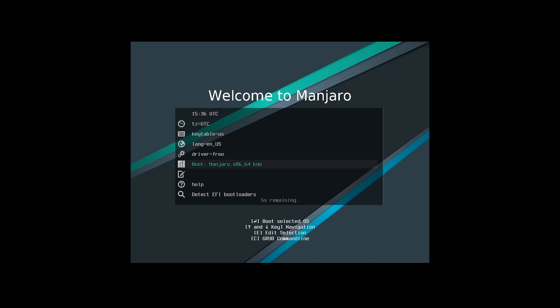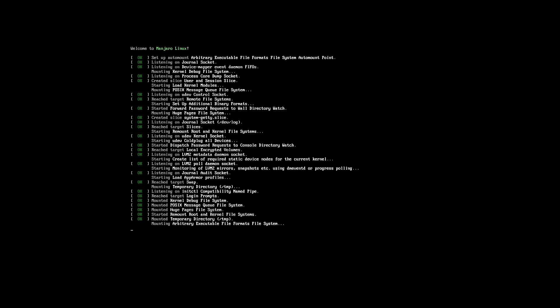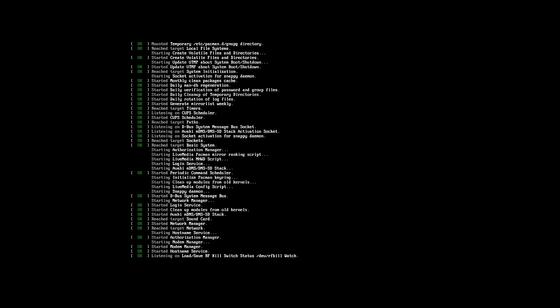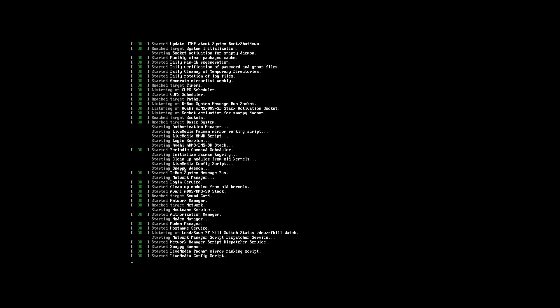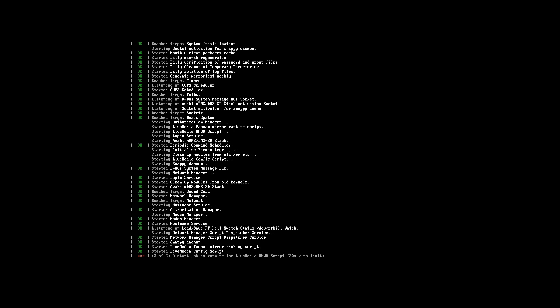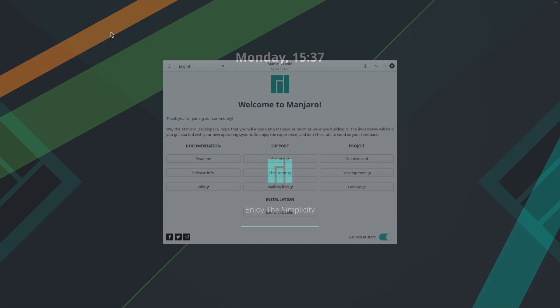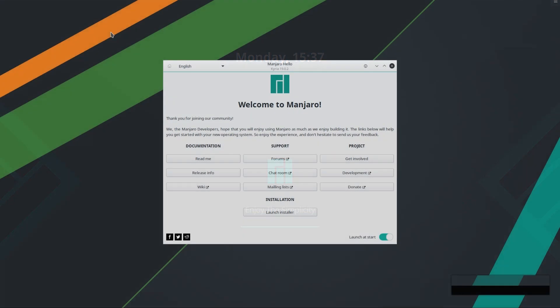Hi, welcome to Techolution. In this video I will show you how to install Manjaro 19 Kyria. We are using a UEFI based system for today's video. We have successfully booted into the Manjaro Live system. By the way, we are using Manjaro with KDE.